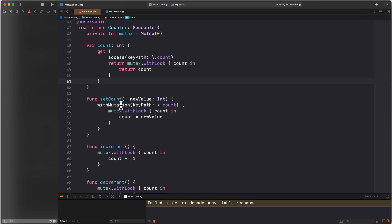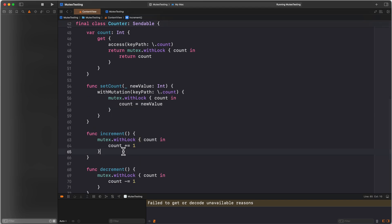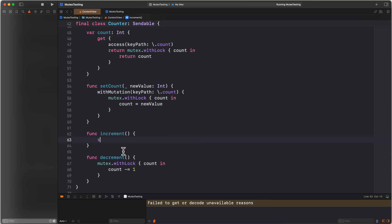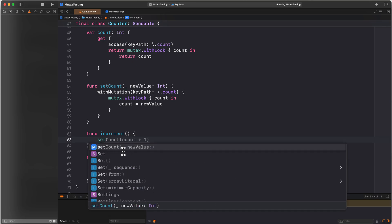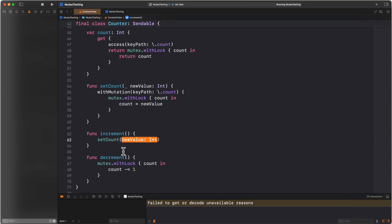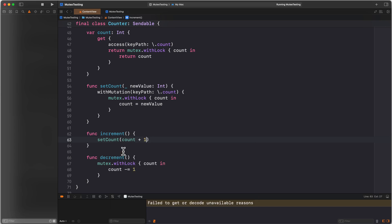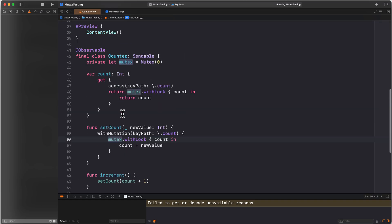By calling setCount with a new value, we can actually do this all safely. We're going to change increment to use our new setCount function to make sure that we always correctly inform observable about our changes. So now we call setCount, which uses withMutation so that observable knows what we're doing. And we're using our mutex lock to make sure that we don't have data races. And now things work exactly as expected.